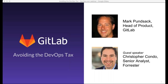With that, we'll go ahead and dive right into today's webinar, which is Avoiding the DevOps Tax. Our speakers today are Mark Punzsak, who's the head of product at GitLab, and Christopher Kondo, who is Senior Analyst at Forrester.